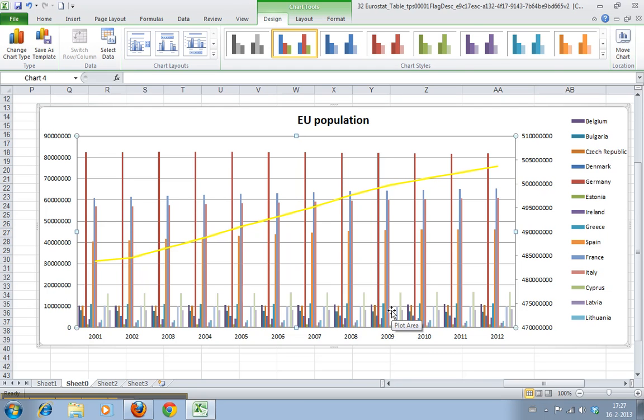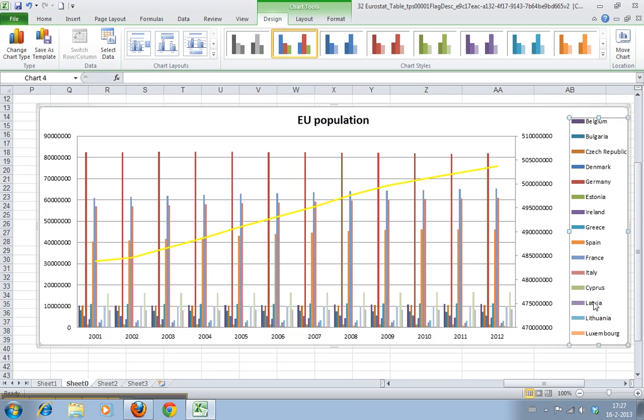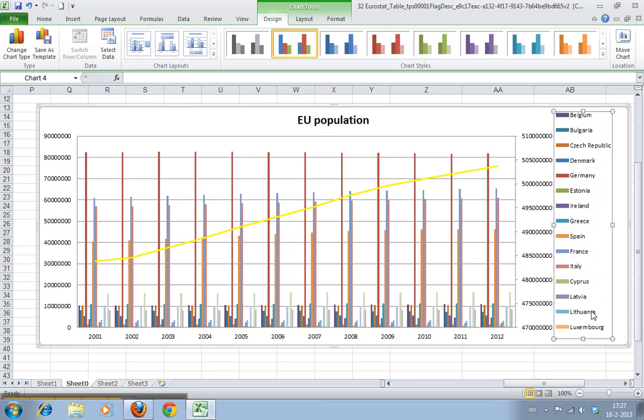All right, we have to fix the legend again. There it is, EU 27 countries in yellow.